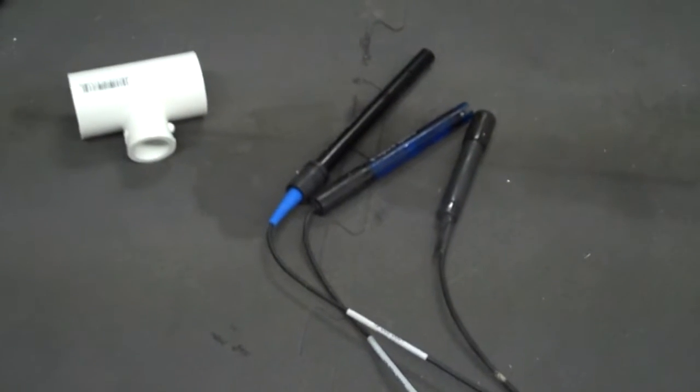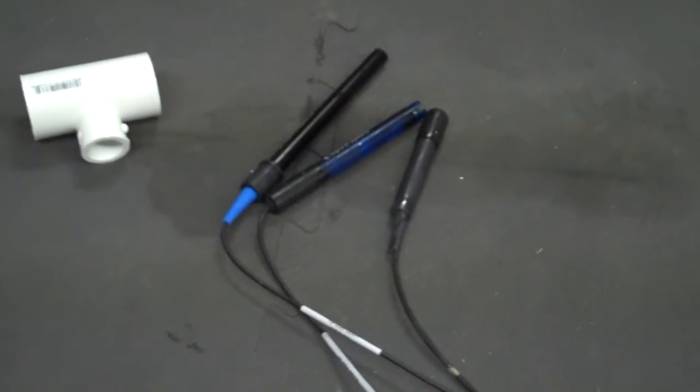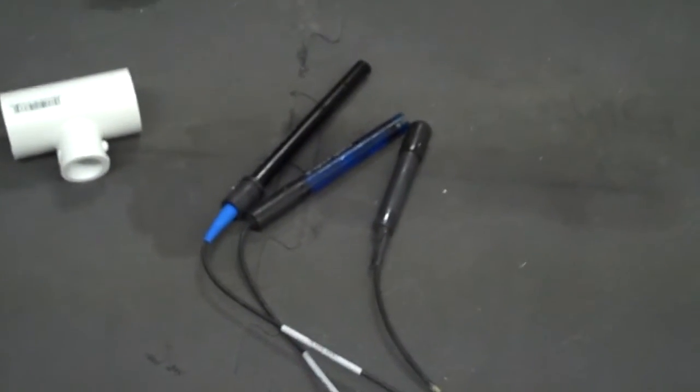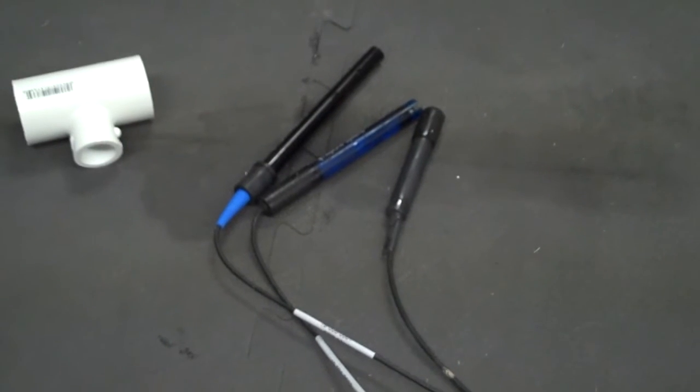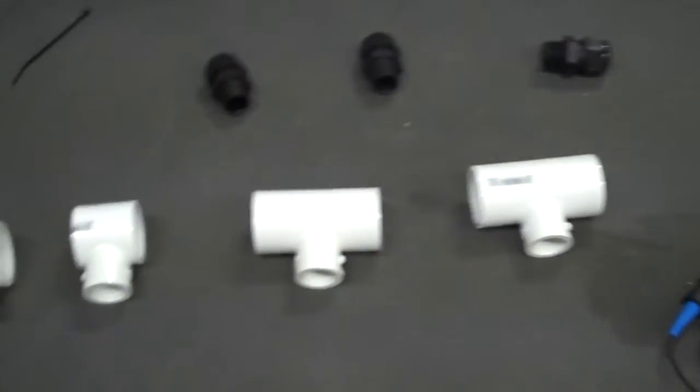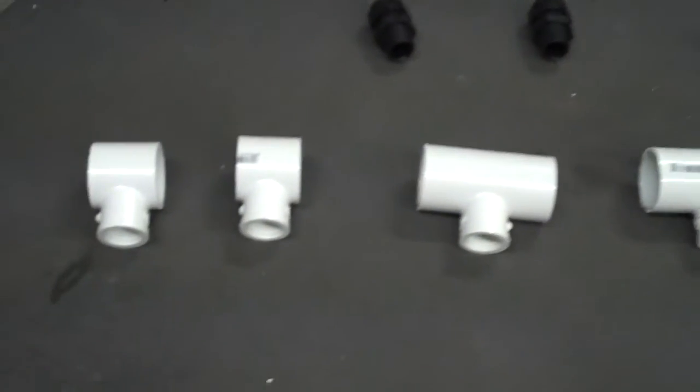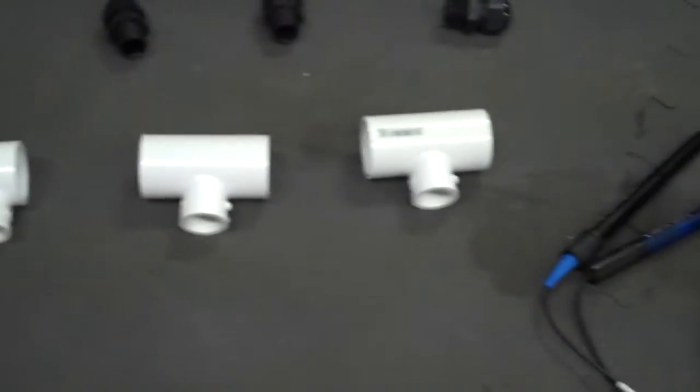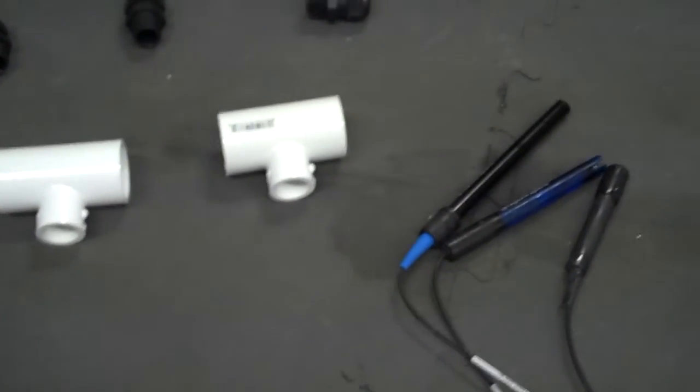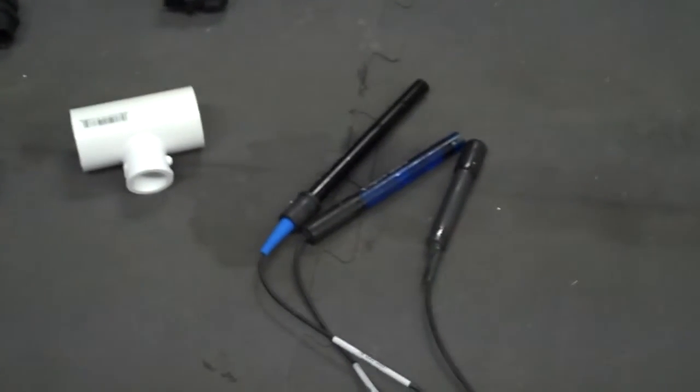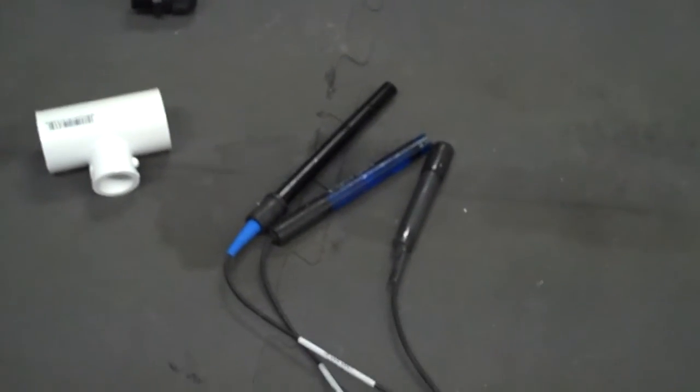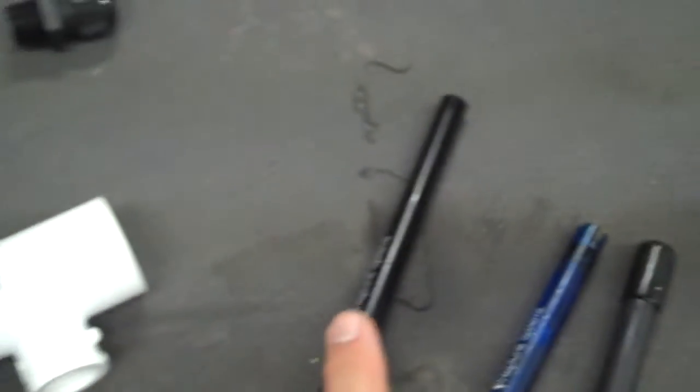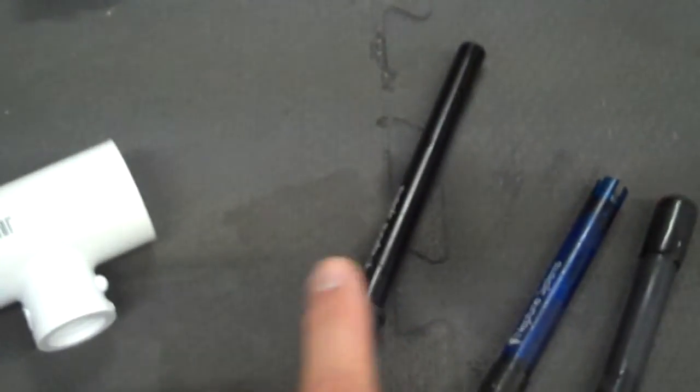I plan to build an automatic water change system, and I want to make sure that the water I'm bringing in to my tank is similar to what's running in the tank as far as pH, temperature, and salinity goes. So I've got three probes here for my Apex: my temperature probe, pH probe, and conductivity probe.